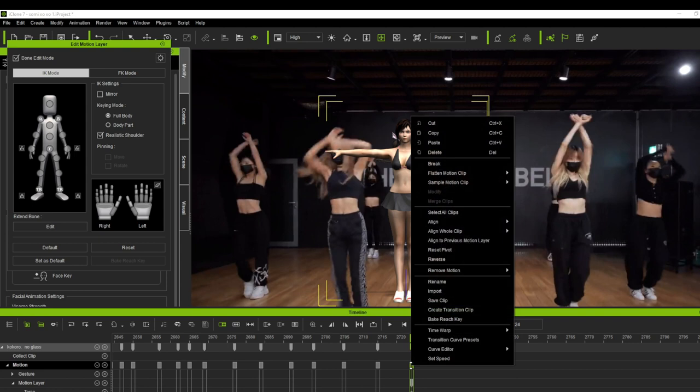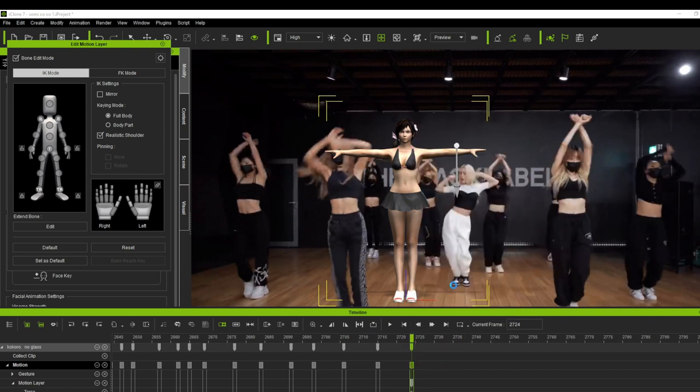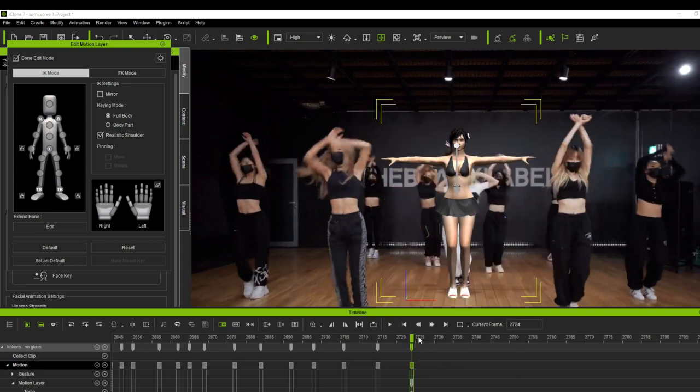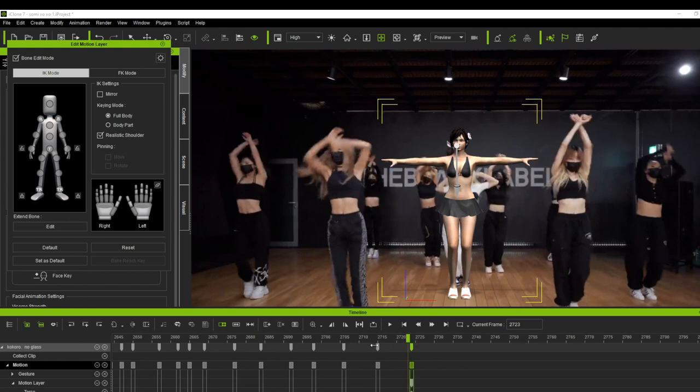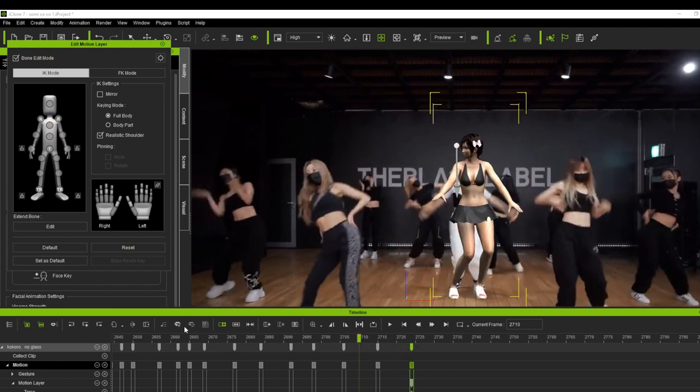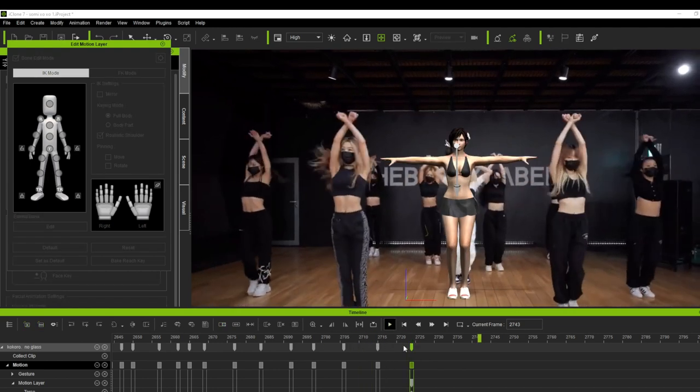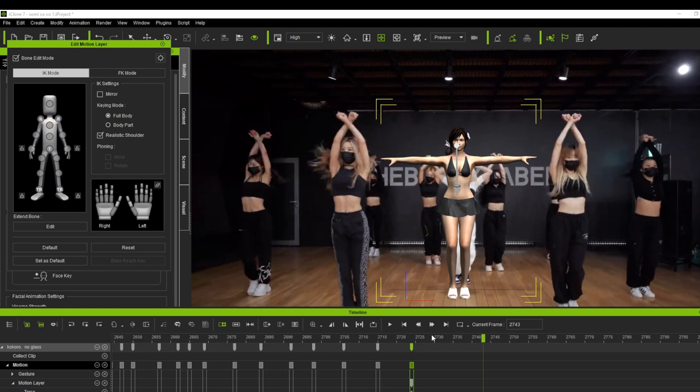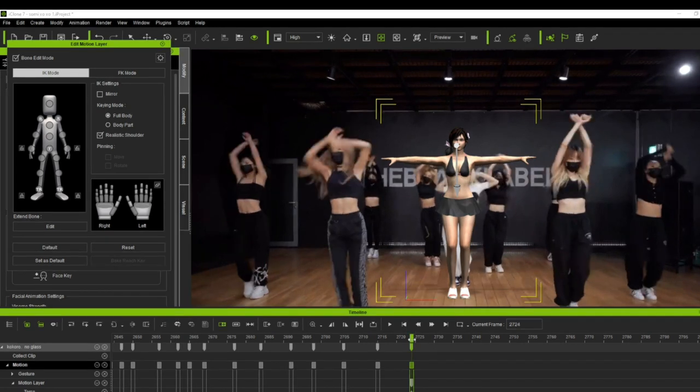Now let's align our model and choose the right leg option, because we use the dancer's right foot as our reference. By the way, the dancer's pivot is her right foot. That's why we used it as a reference. I hope you got what I mean.